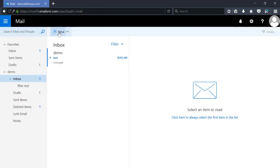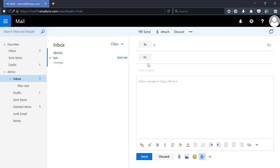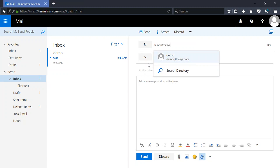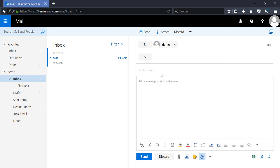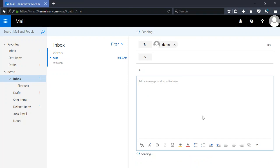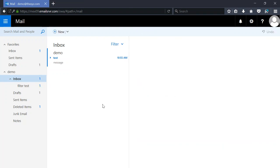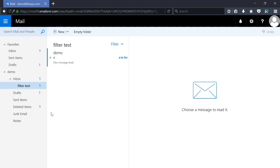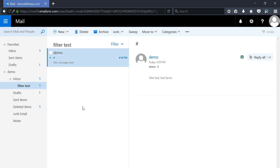Now we're going to go ahead and create a new email and send it to this account, because the rule requires it to be sent from this account. As long as it includes the number sign in the subject, it should be delivered to this folder. We click Send and we see the inbox has stayed empty but 'filter test' has a new email.